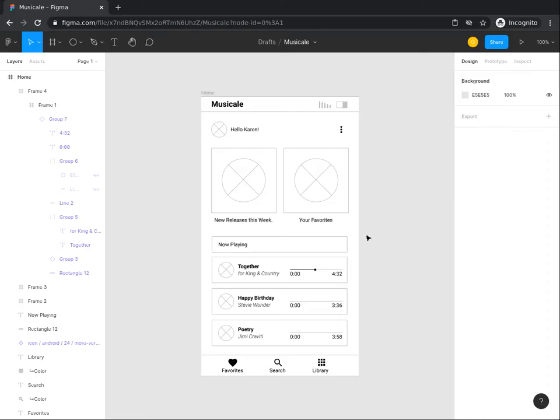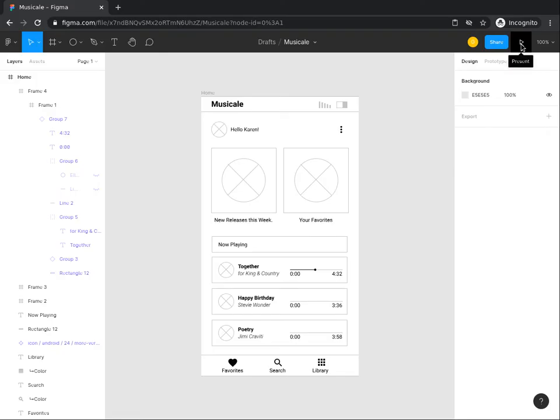By the end of this task, you will learn to present your prototypes to stakeholders. To present your prototype, navigate to the right of your screen and select the play icon.